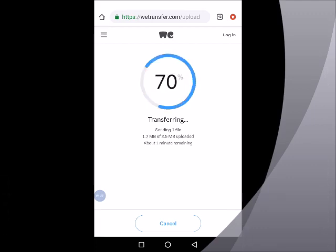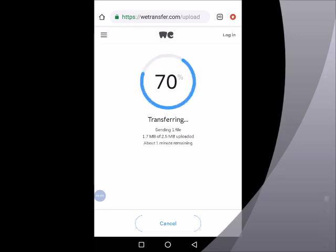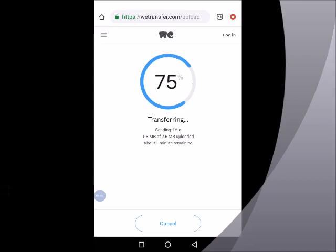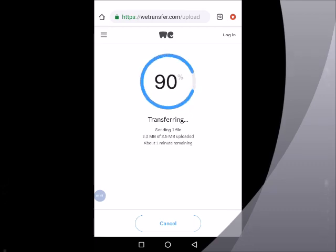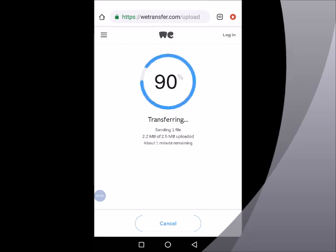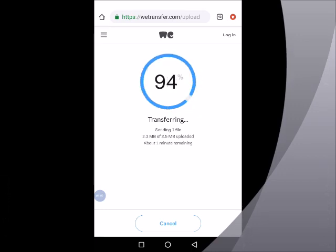If for any reason I want to step back, I can tap on cancel. Cancel will cancel the transfer and take me backward. So I can upload a new file and then send. For this tutorial, let's just keep watching, let it count up to 100%. It's about to get to 100%, it's already 94% as we can see.